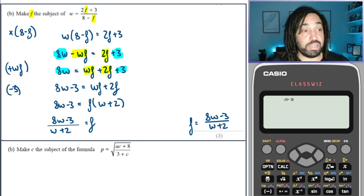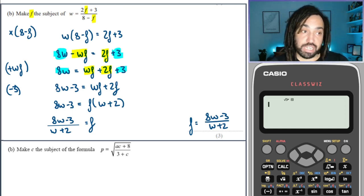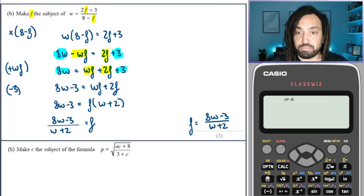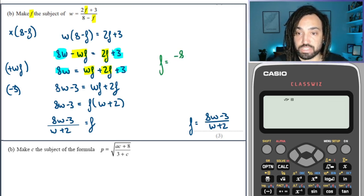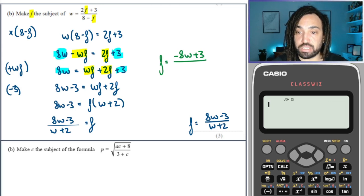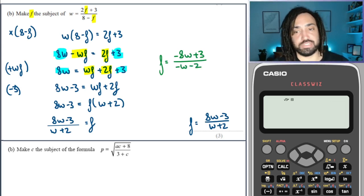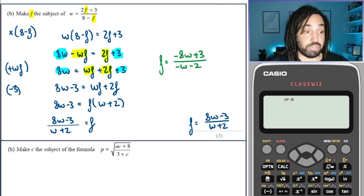Just in case you went the other way — putting the F terms on the left and the non-F terms on the right — you would still get an equivalent answer. It would just be all the sides reversed, with more negatives, but it's still correct.